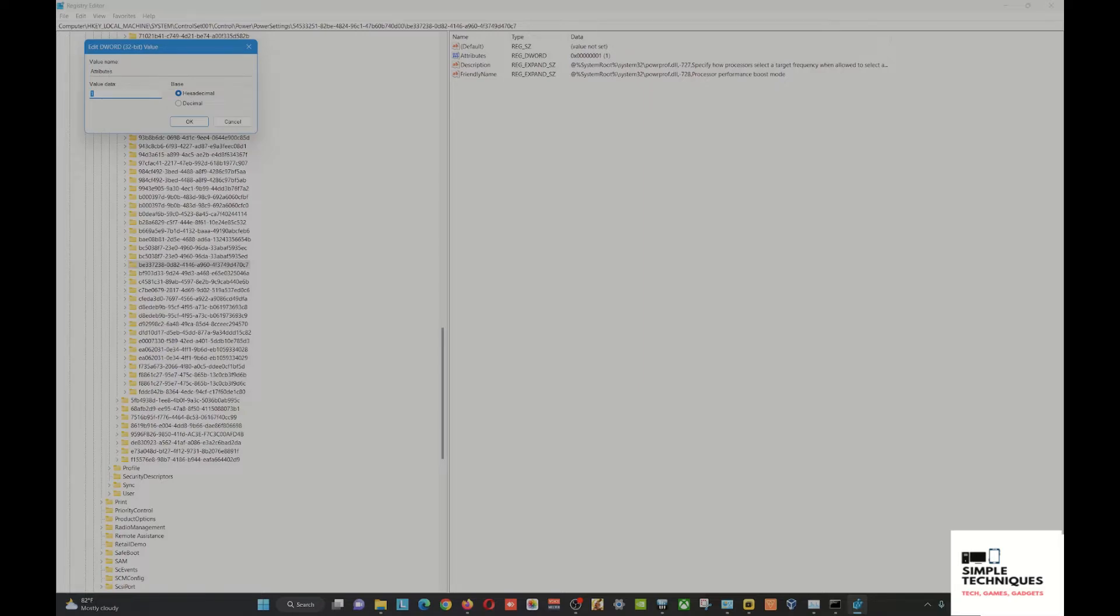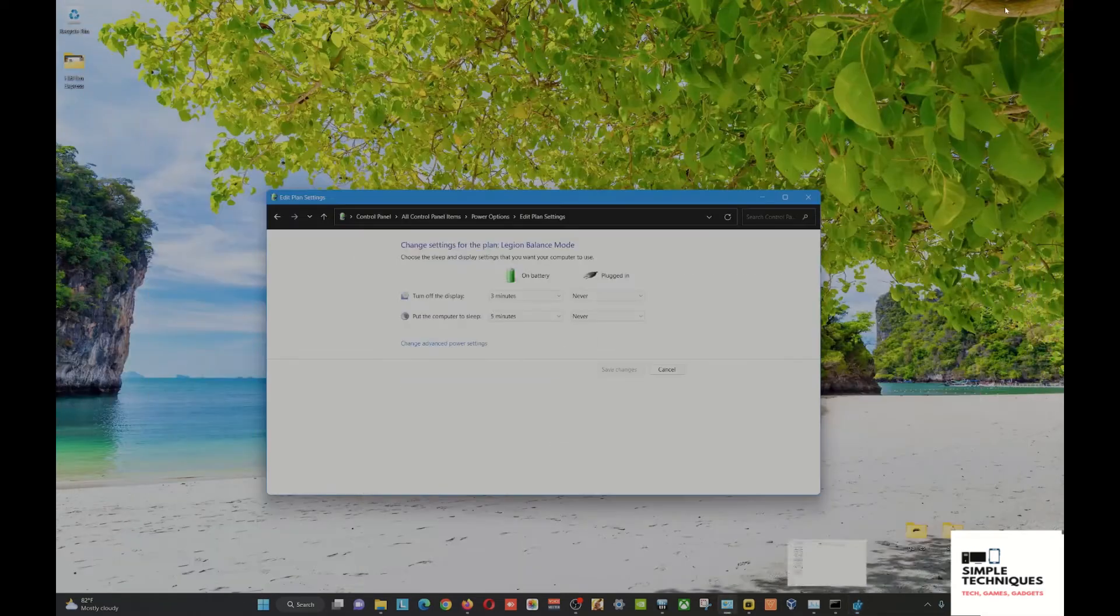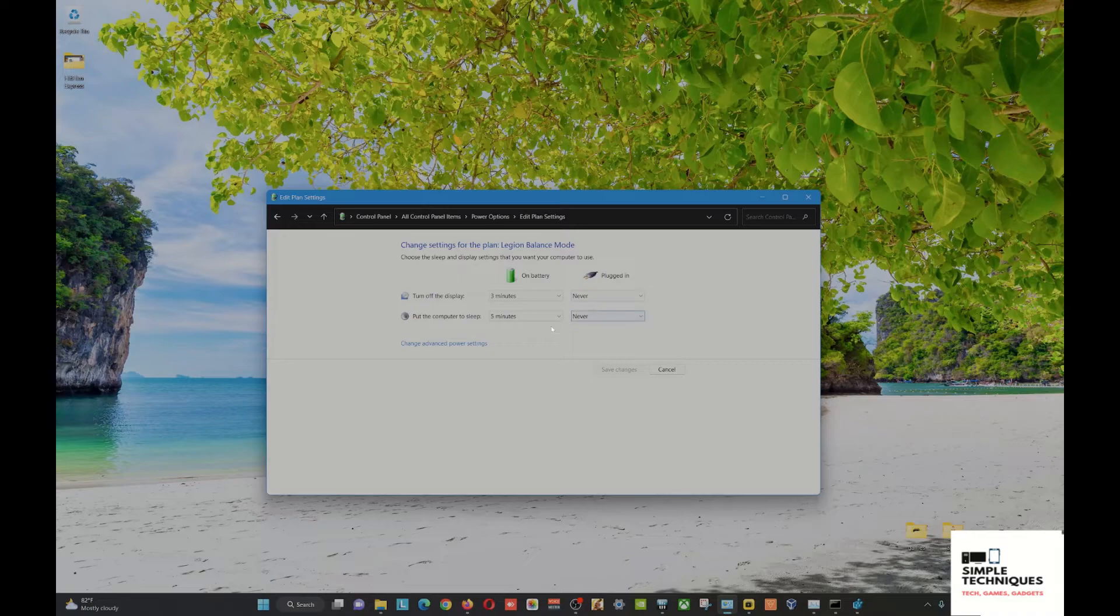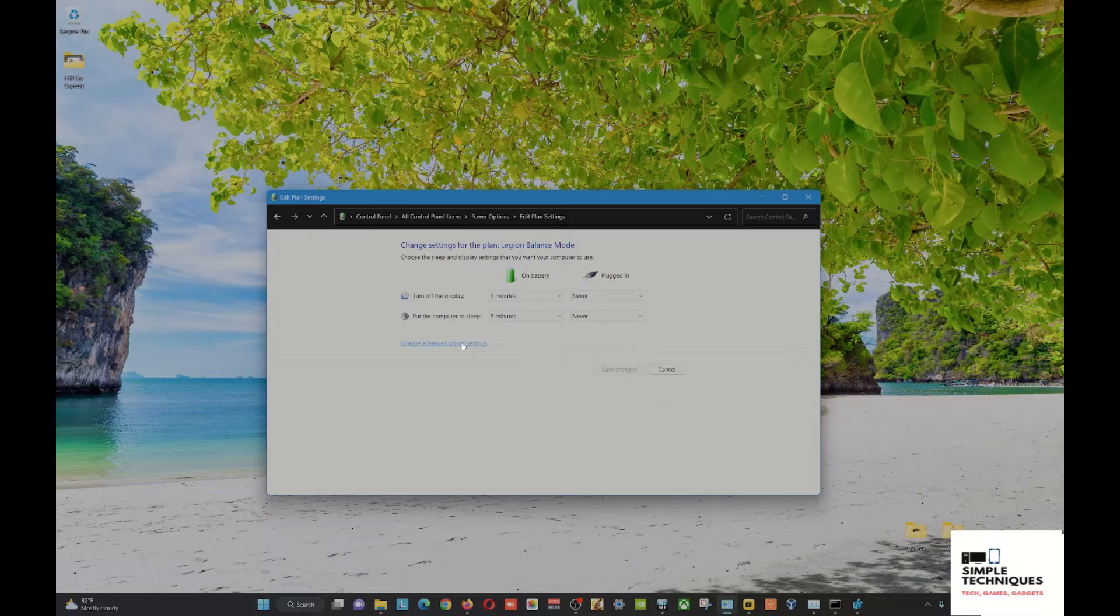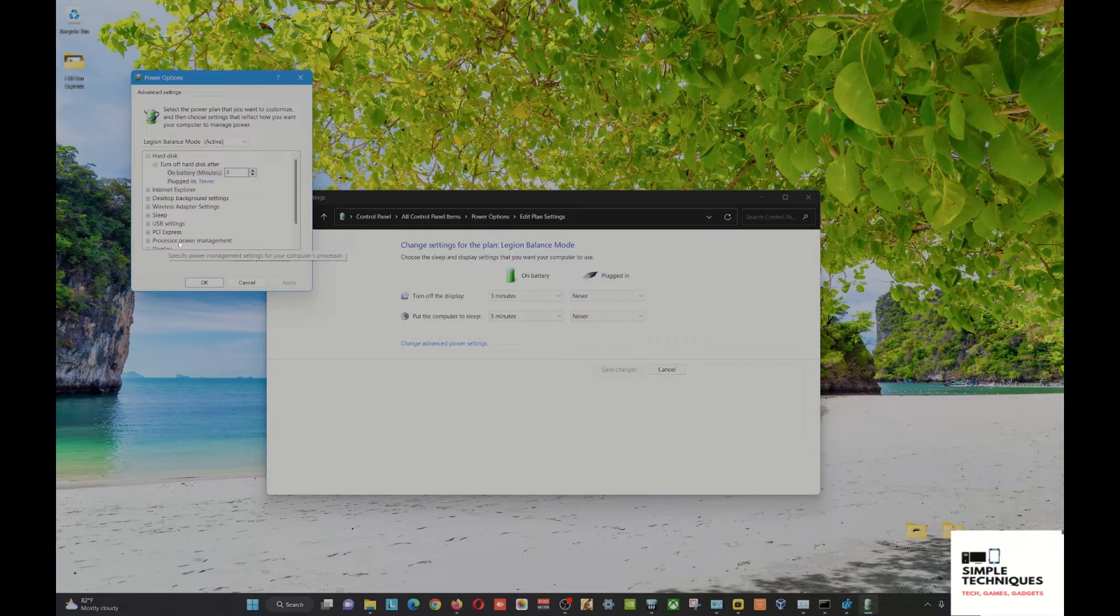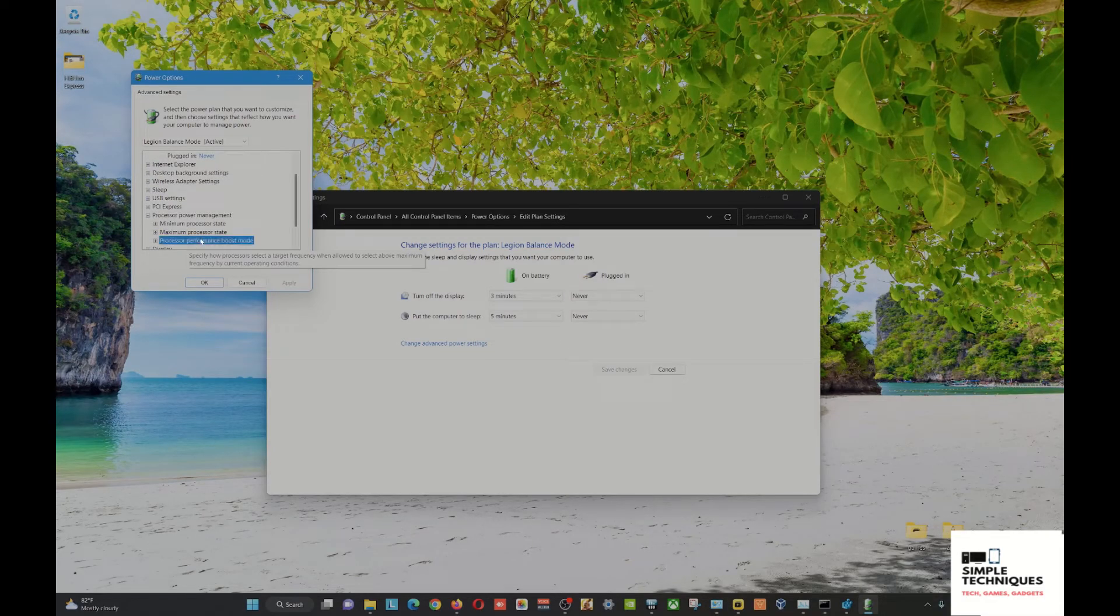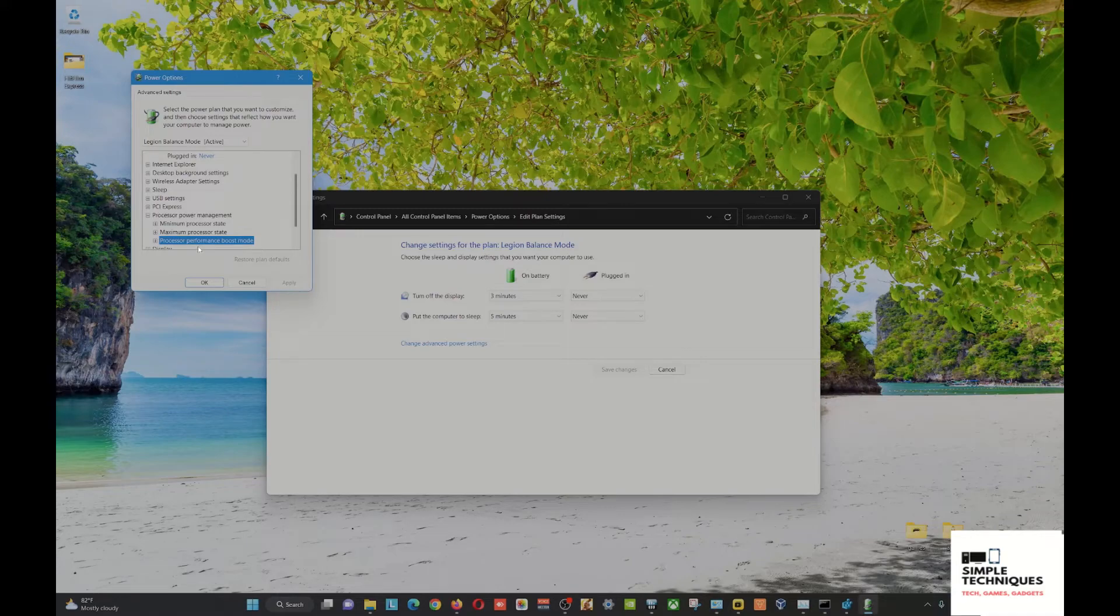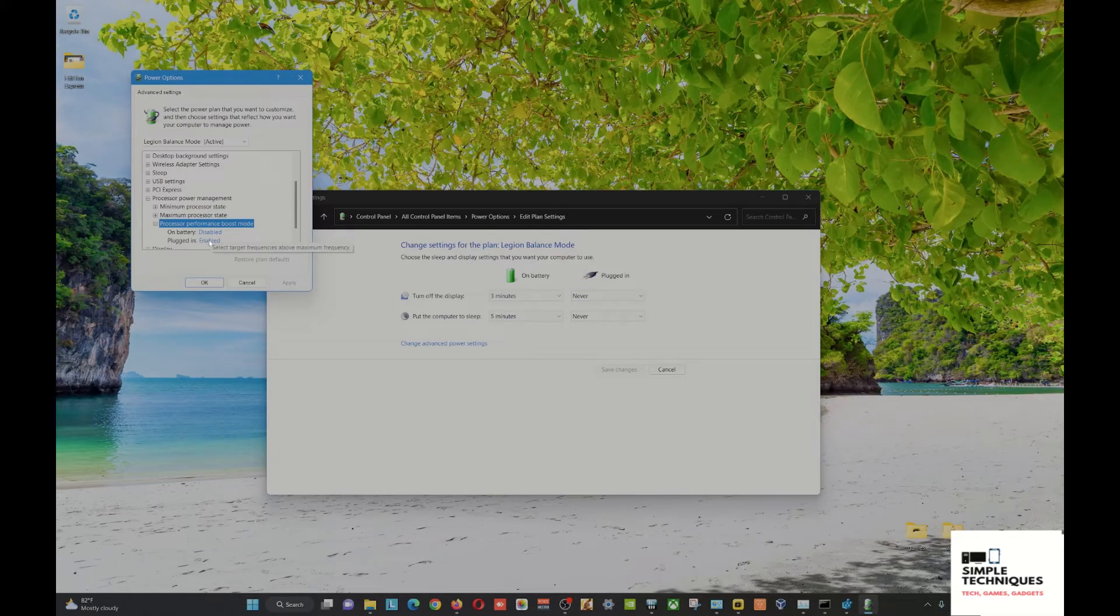After this, you can minimize and go back to Power Options. Go to Change Advanced Power Settings and then to Processor Power Management. From here, the third option will appear, which is Processor Performance Boost Mode. This will help you disable boost mode.